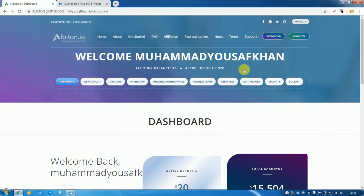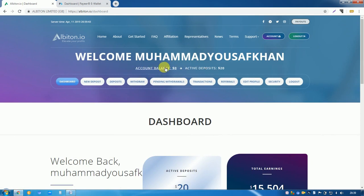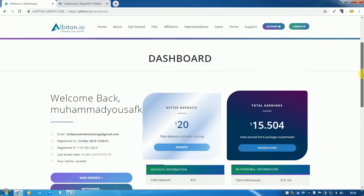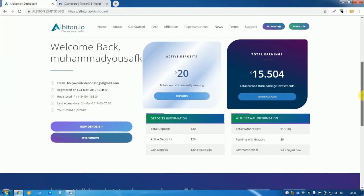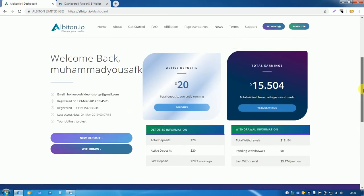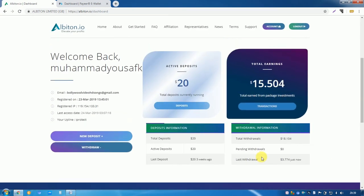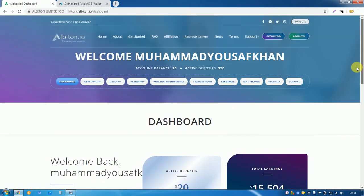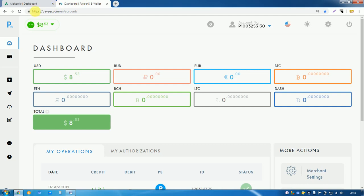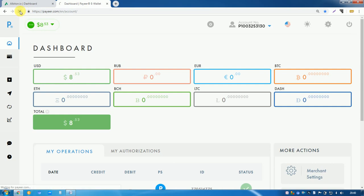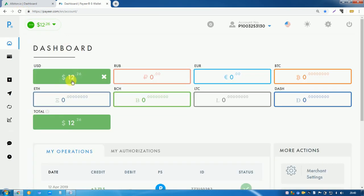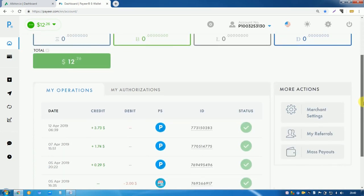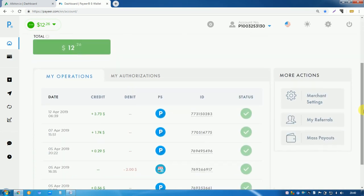Look here, my account balance is zero and my earning will add here. My last withdraw, 3.774, just now I have withdrawn from here. So I go to my Payeer account and check. Look, 8.53 dollars here. Now I refresh my account and show you 12.26. Now the payment is done just in seconds from albiton.io.